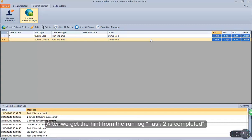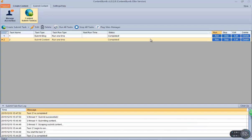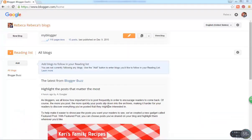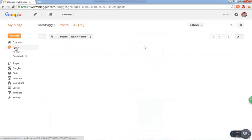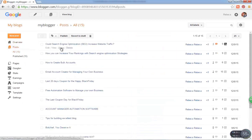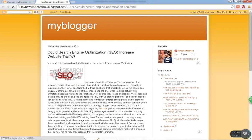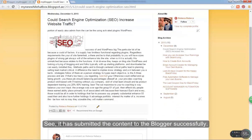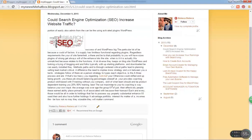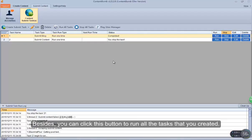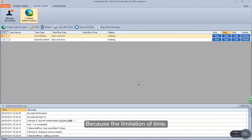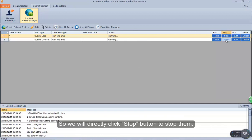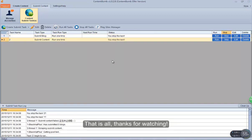After we get the hint from the run log that task 2 is completed, login to your Blogger account to verify the result. It has submitted the content to Blogger successfully. Besides, you can click this button to run all the tasks that you created. Because of the time limitation, we will directly click the Stop button to stop them. That is all — thanks for watching.